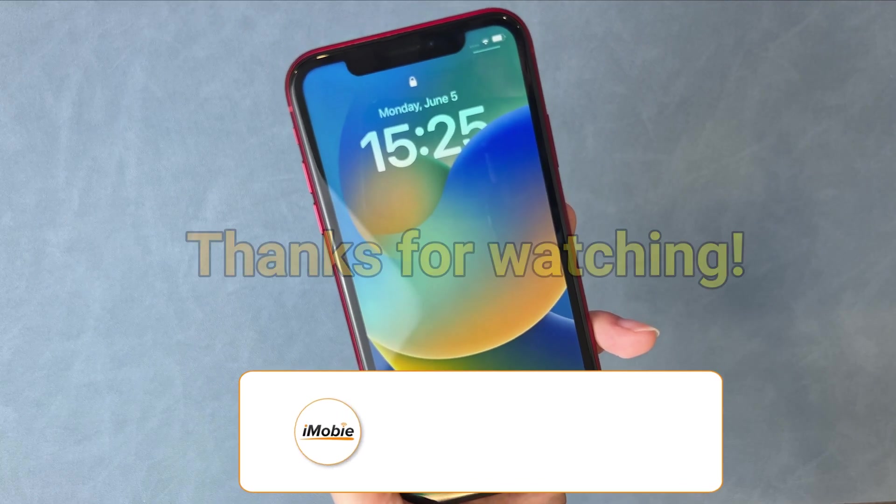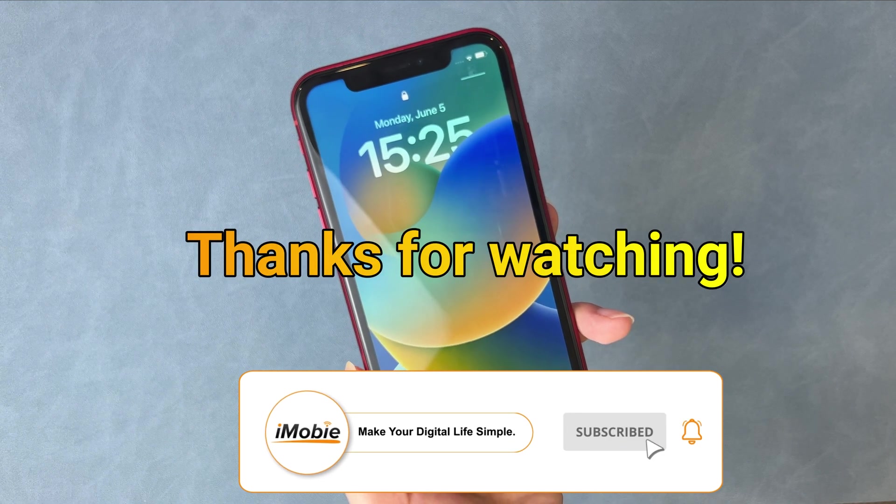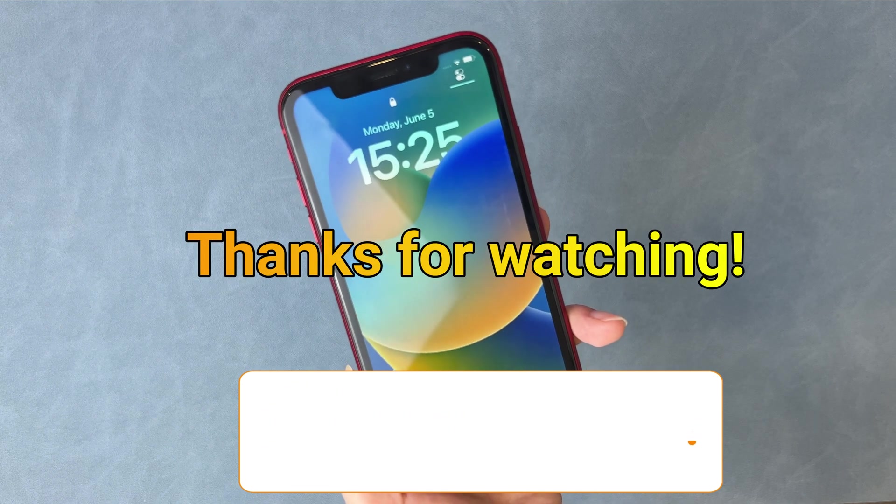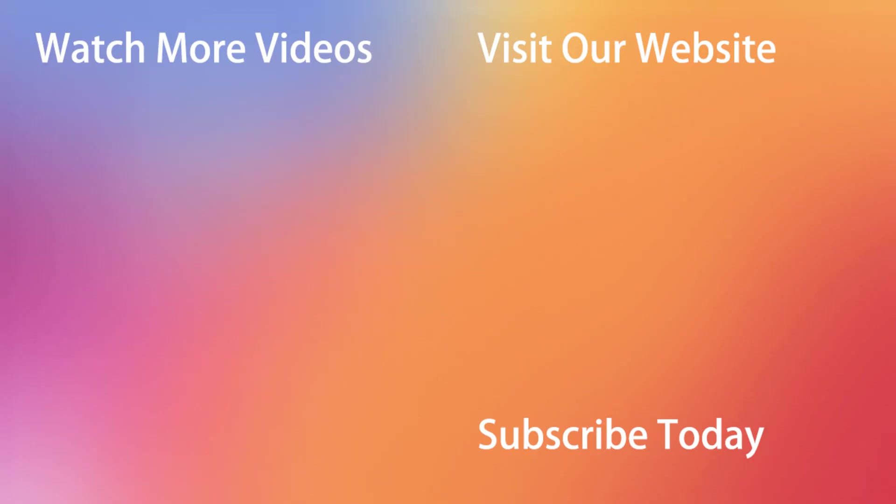That's all tips, thanks for watching and remember to like, share and subscribe. See you in the next video.